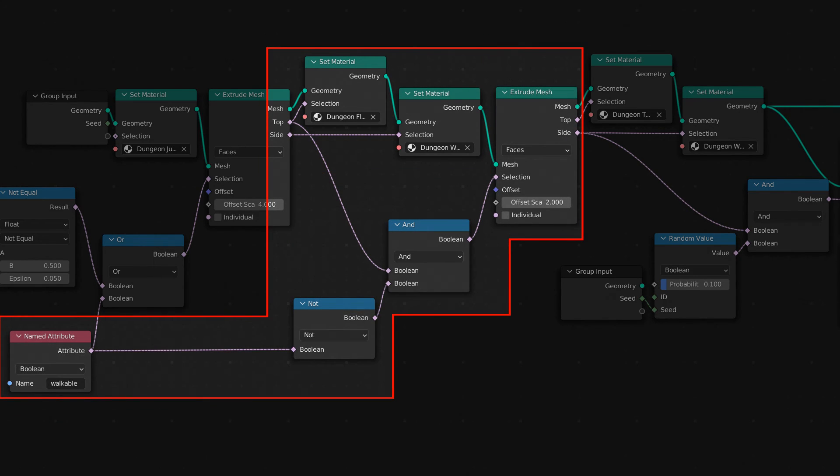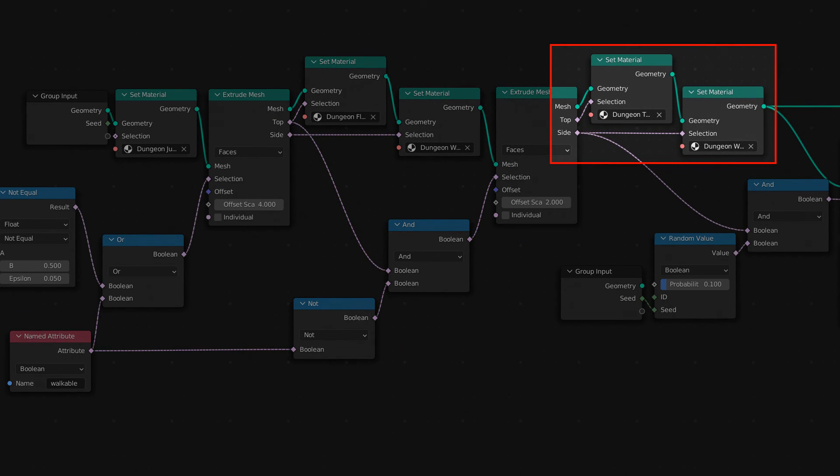For the walls, we'll extrude out anything that isn't walkable that's at the top of the previously extruded region. Then we'll set the top of that extruded region to dungeon top, and the side to dungeon wall.